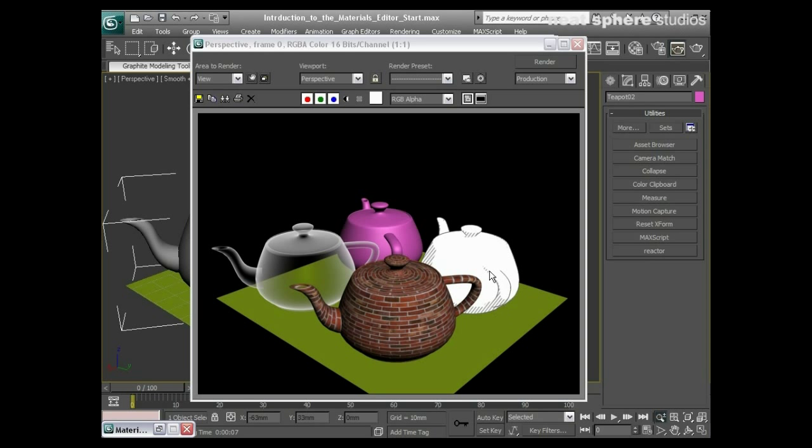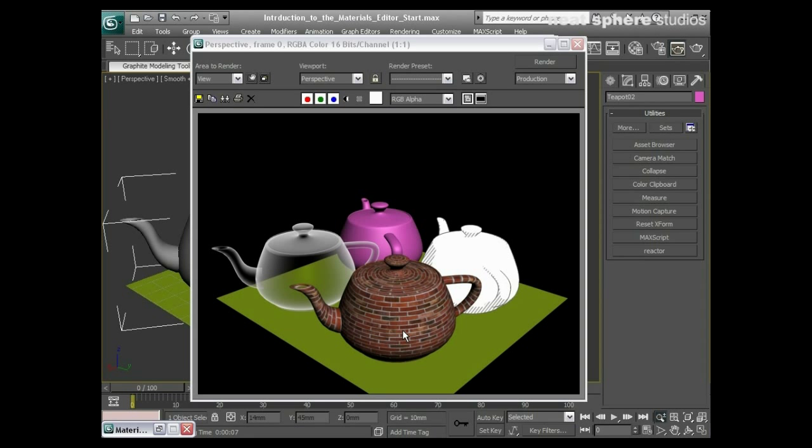We've got this kind of cartoon hatch over here which again is great, and we've got a completely different style again with our brick material. So that's three different styles of material all in the same render. All of them we didn't really have to create, we were just taking things out of a library.